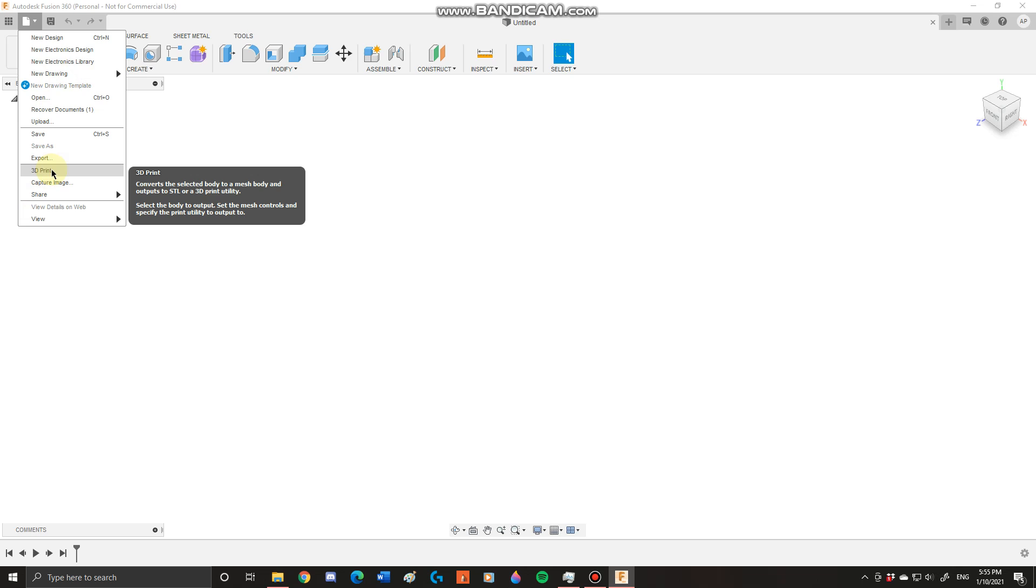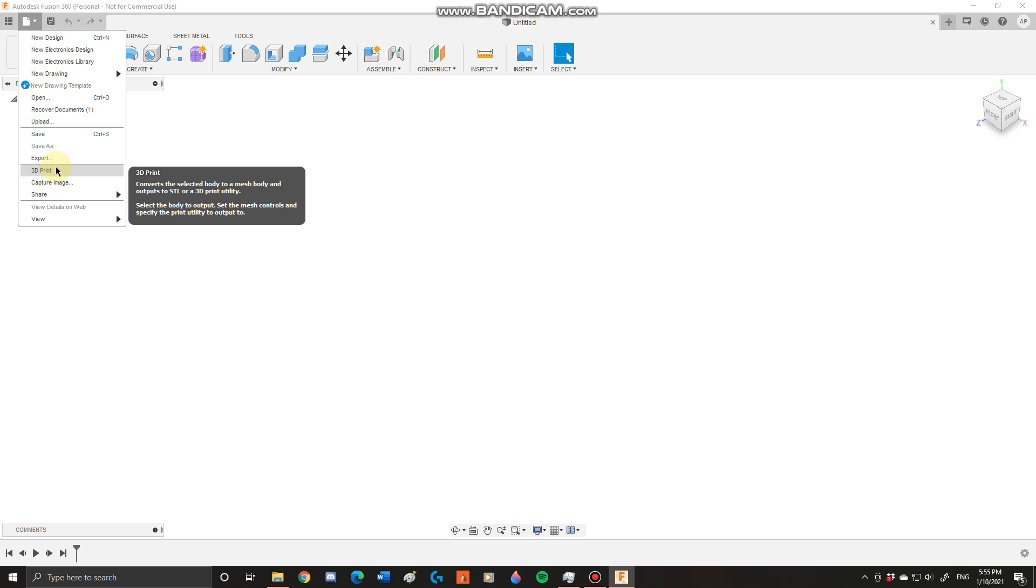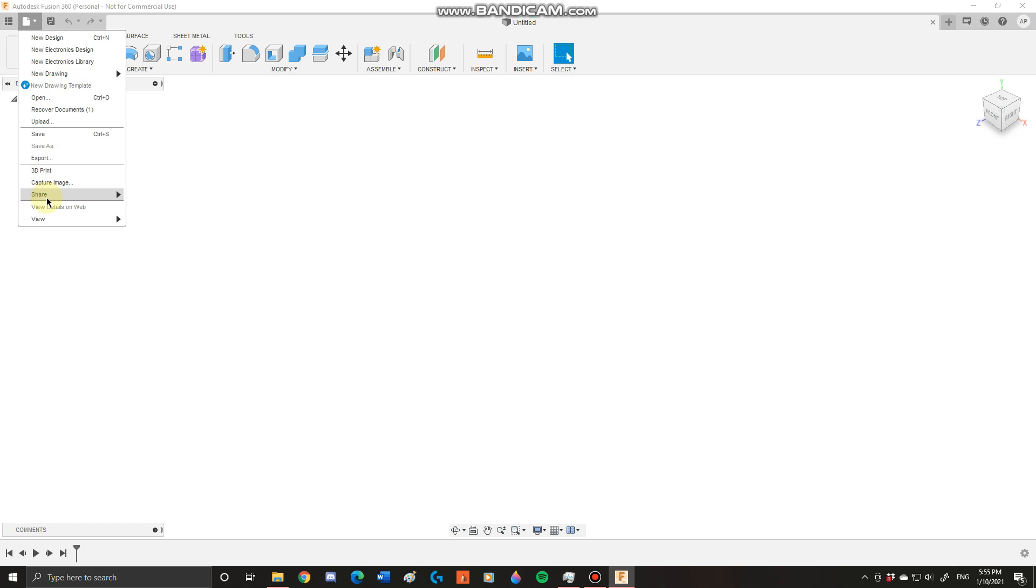You can also send these directly to 3D printing software if you're 3D printing. You can send them to softwares like MeshMixer to do some finishing touches if you have an aesthetic design. These are going to be very useful to you.